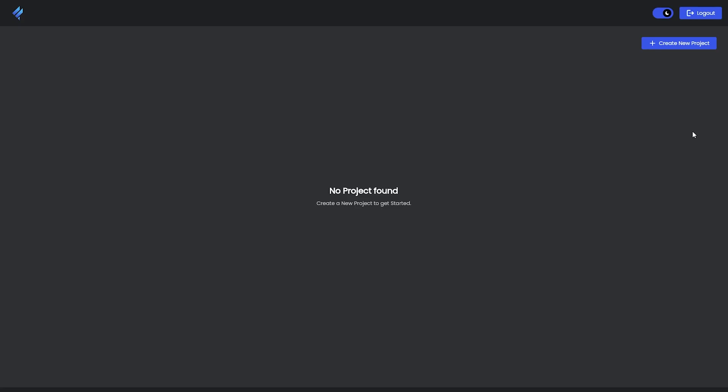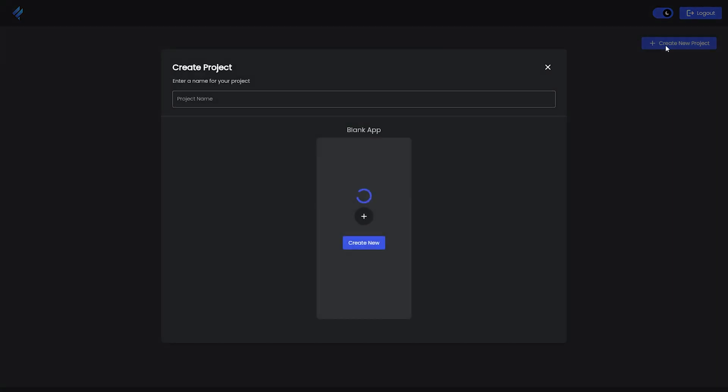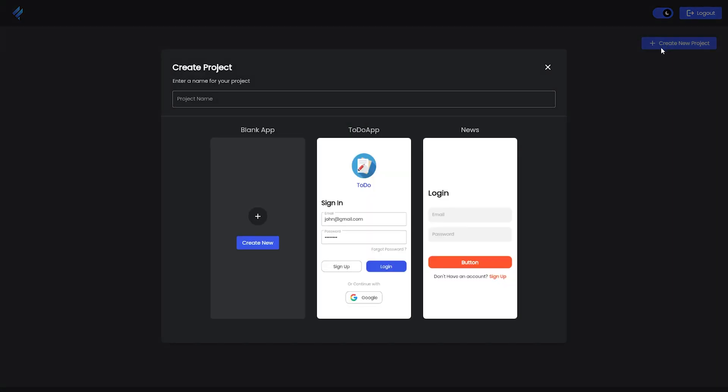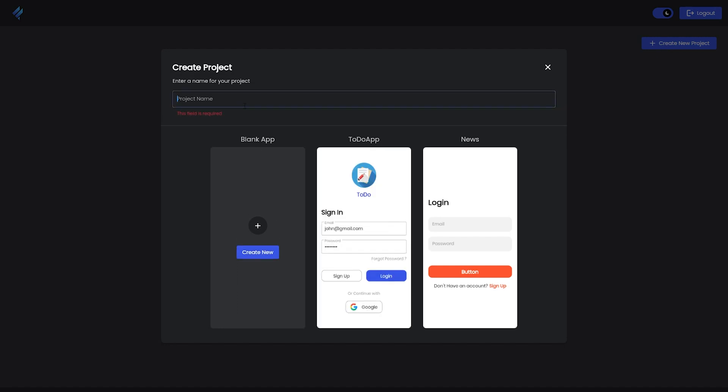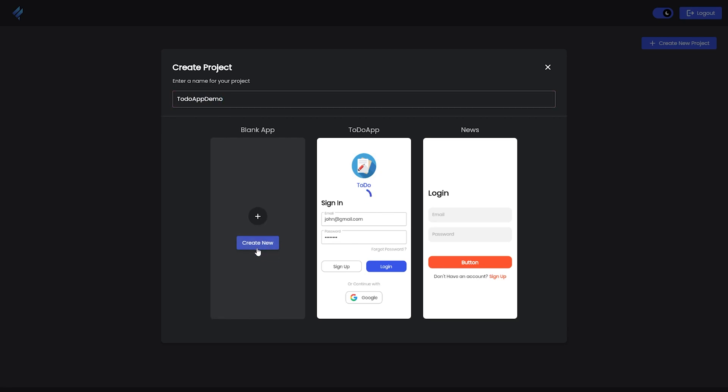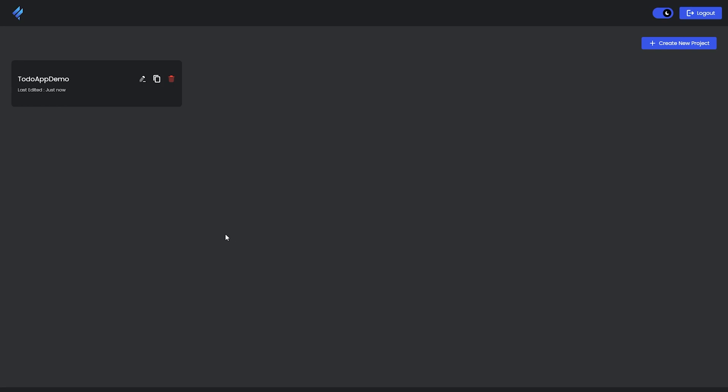First, on the right-hand side you can see 'Create New Project.' We'll click on that, and then select the Blank App option. Before clicking 'Create New,' we need to give a project name. After entering the name and clicking 'Create New,' the project will be available for us.